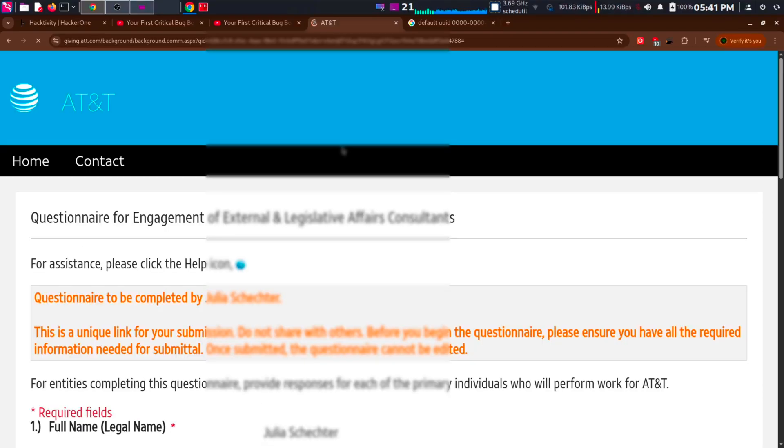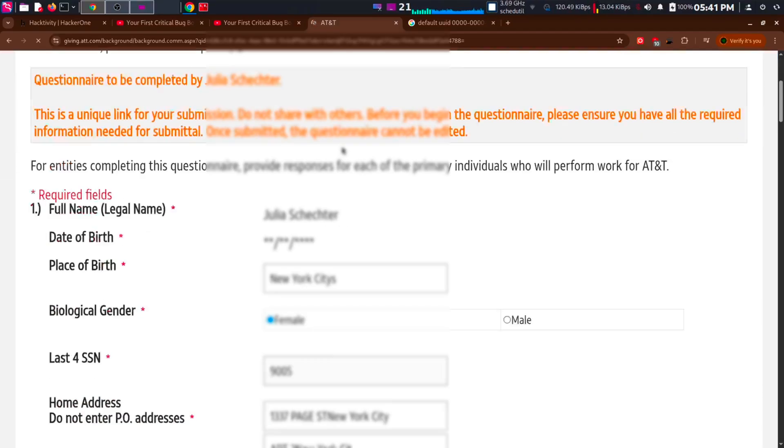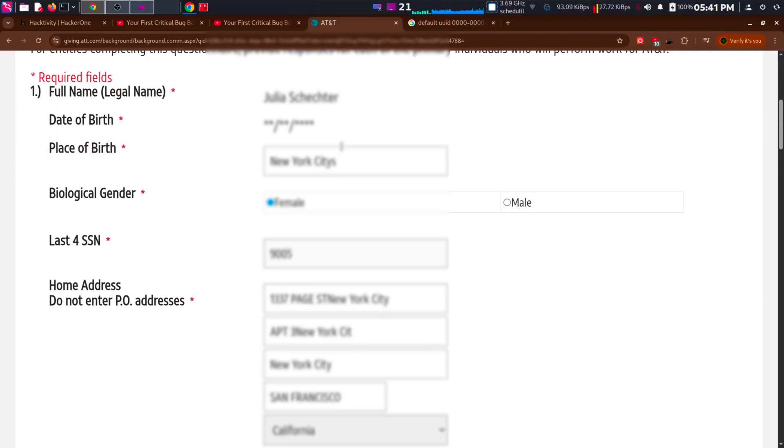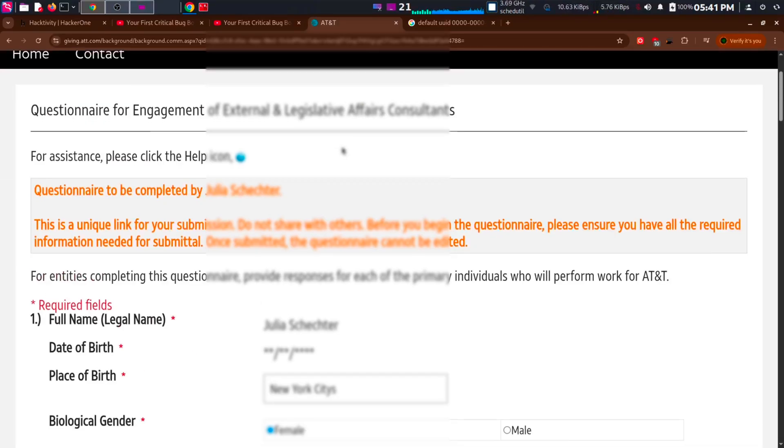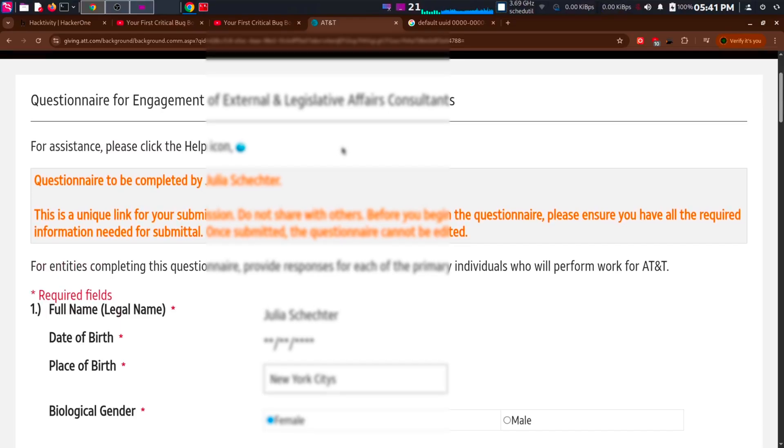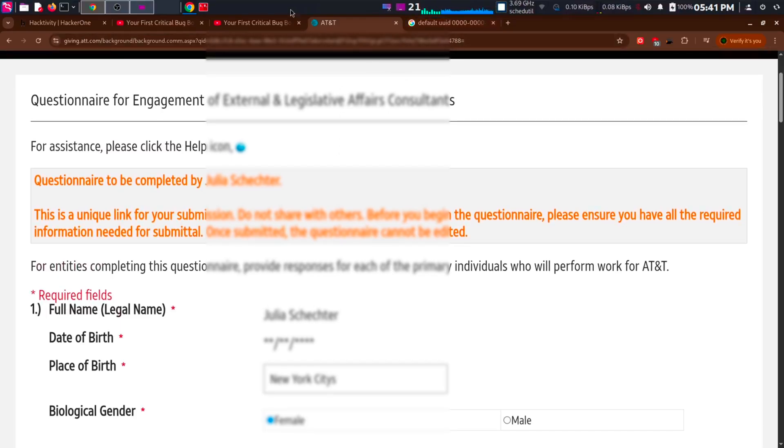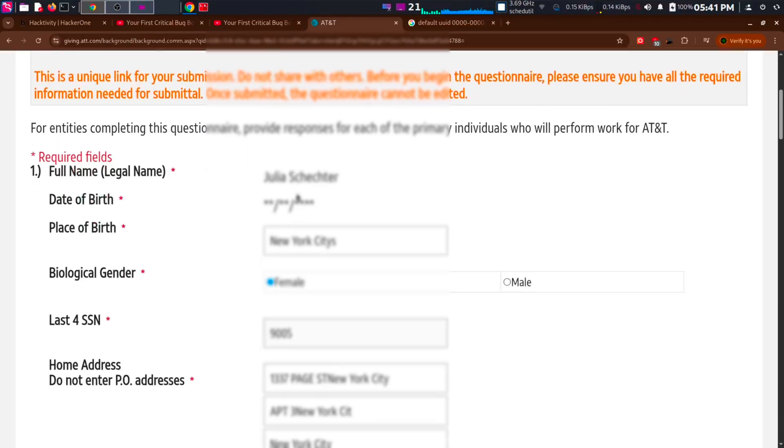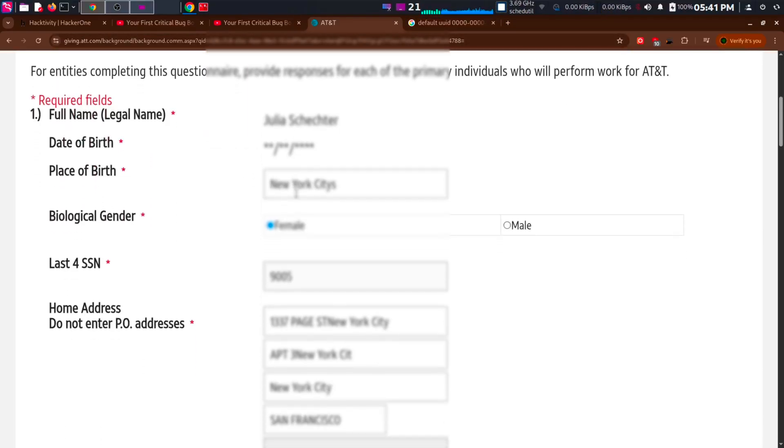First, I started by pulling all the URLs related to AT&T from Internet Archive and anywhere possible. It didn't go as expected. It was a chaotic task. Then I tried another method.